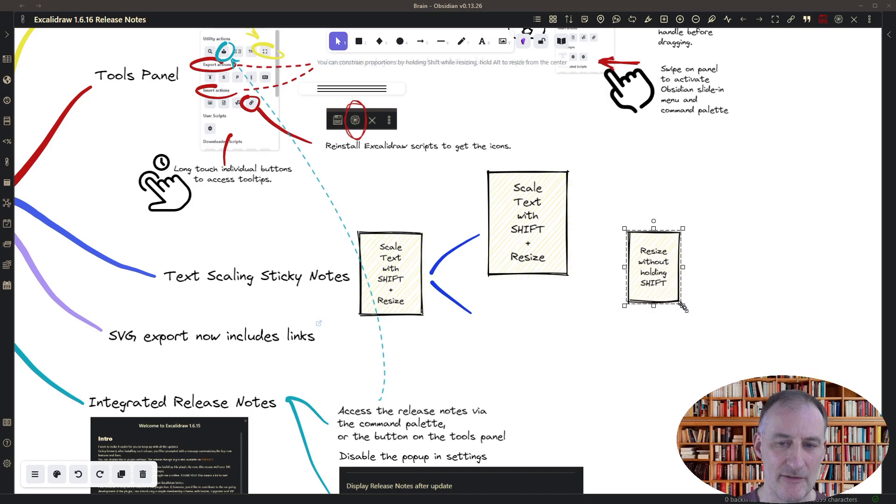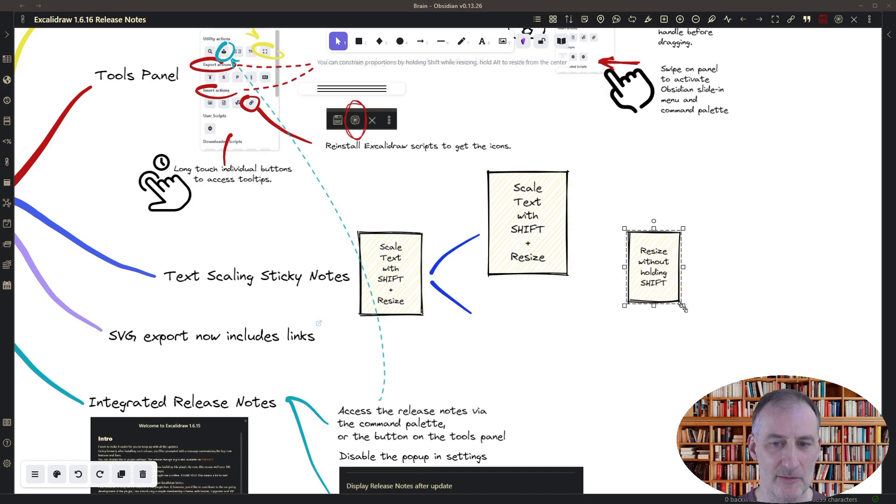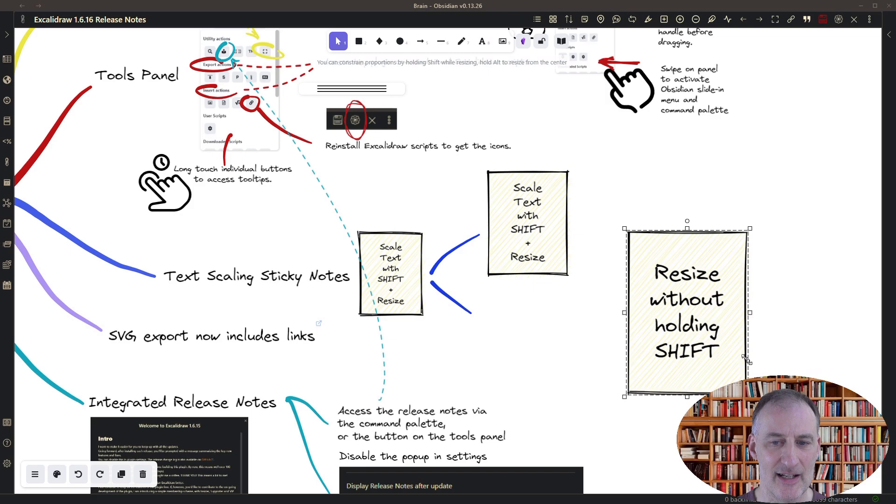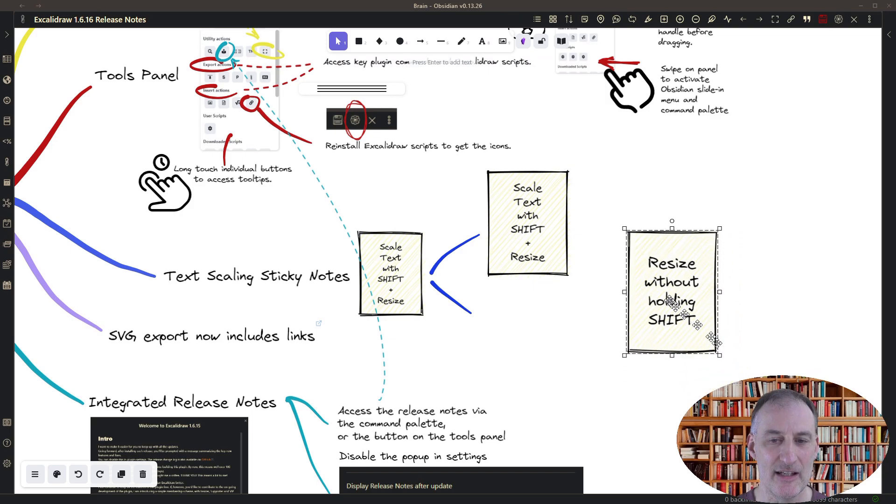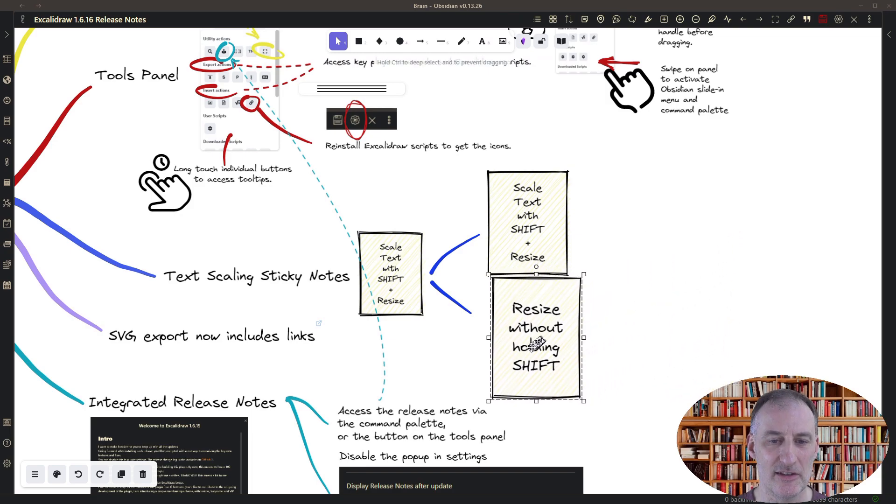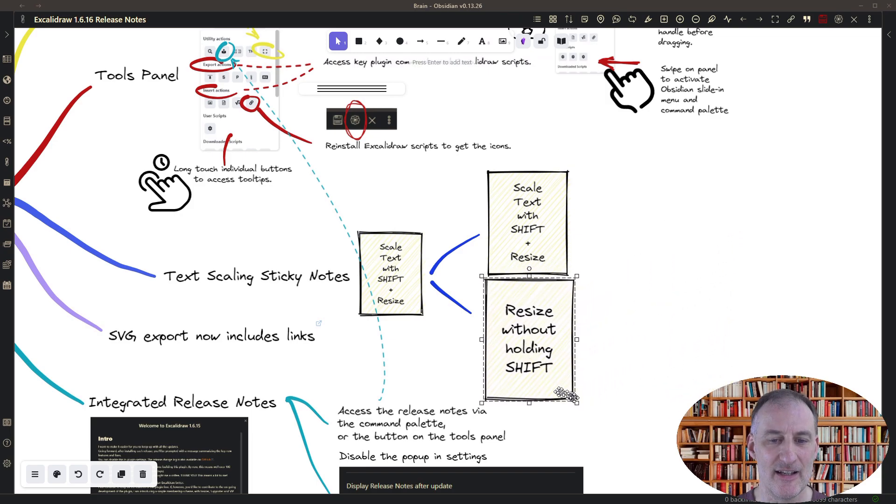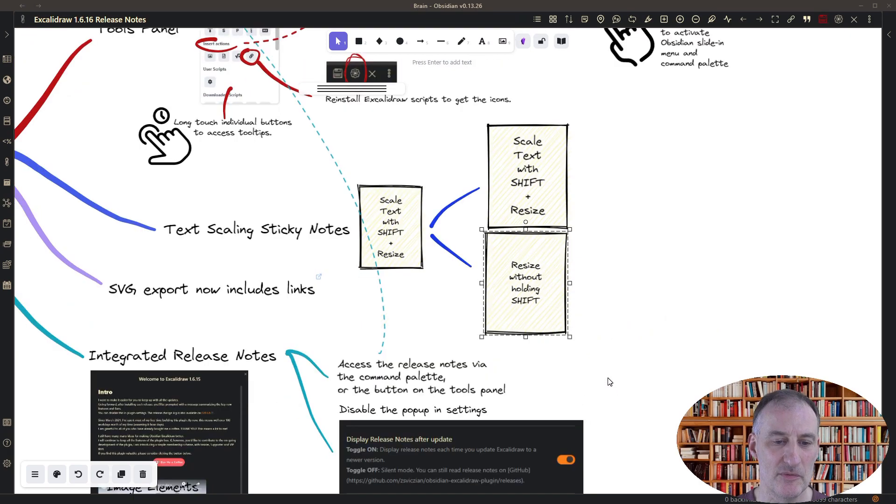Now, if I hold down the shift while I resize, then you can see that the text increases, or the text size increases with the movement.